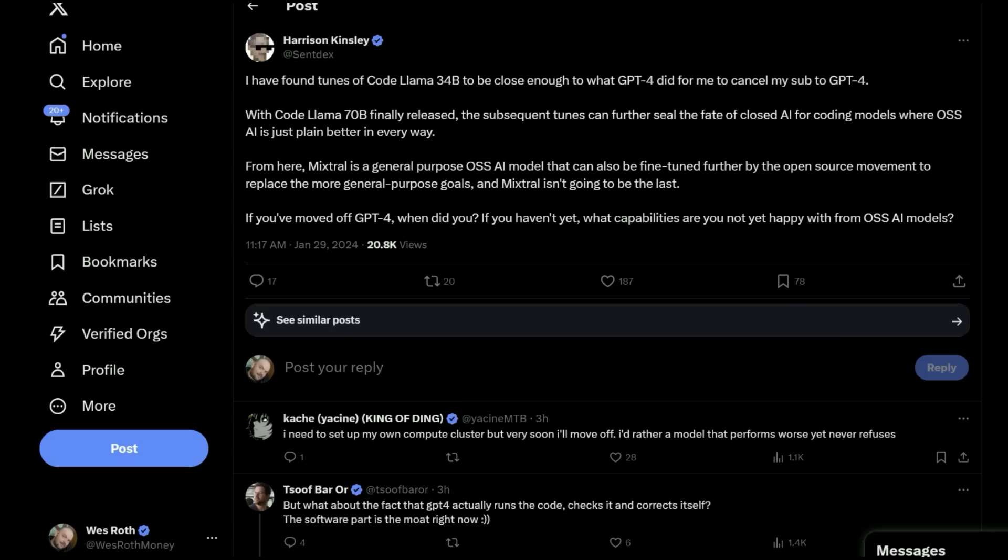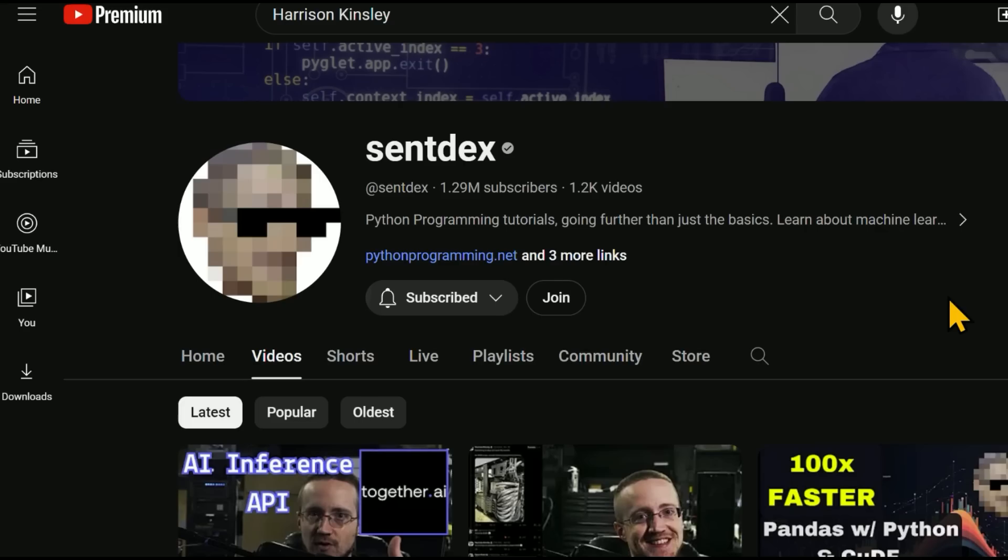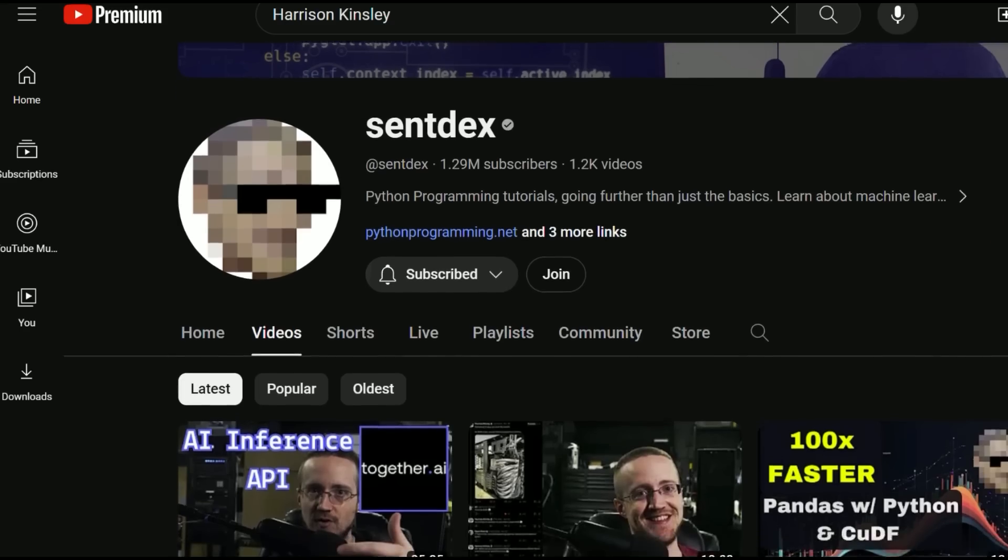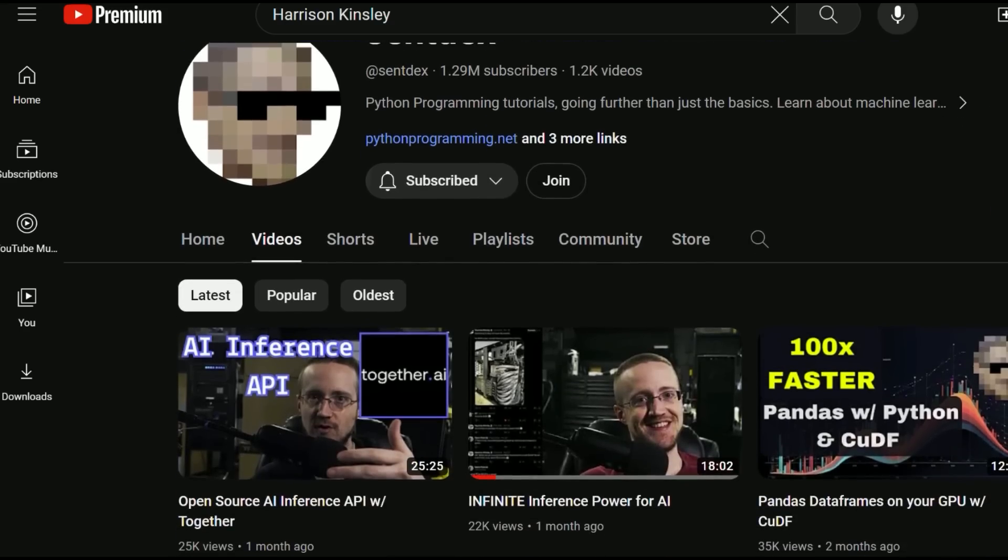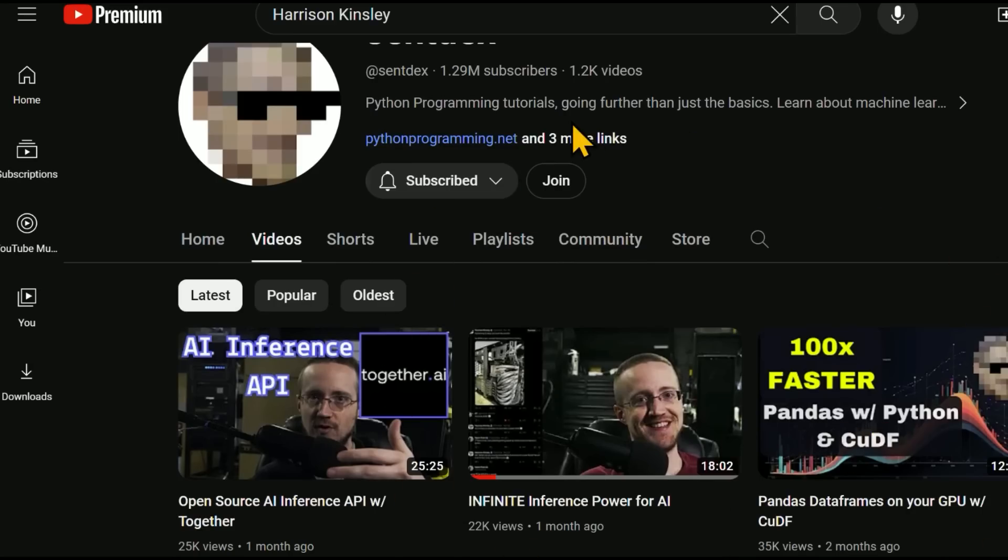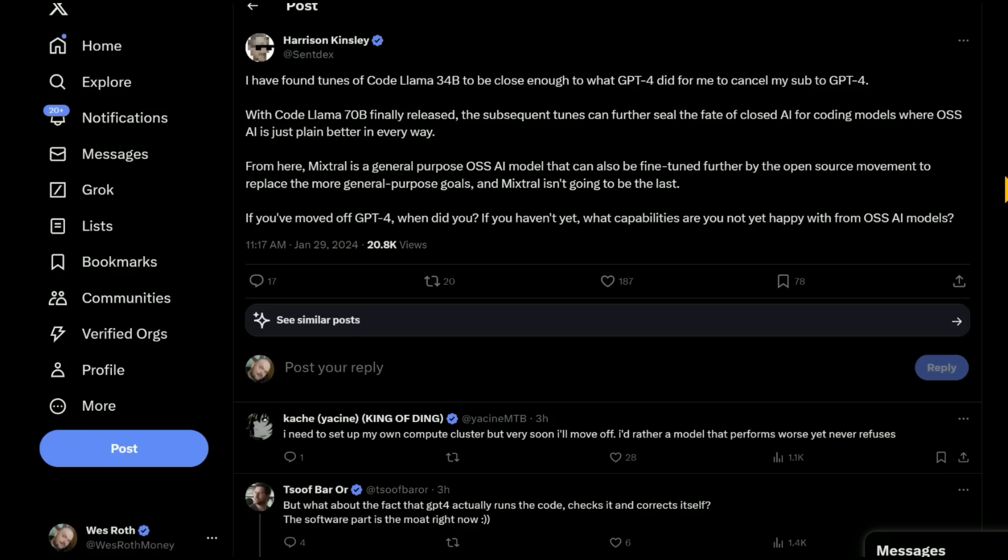So I'm very excited to see what the open source community does with CodeLlama. Here's Harrison Kinsley, aka Sentdex on YouTube. He talks a lot about Python programming and various cool machine learning applications. He used to be a lawyer and pivoted to AI. So he gets a lot of points for that. He's saying, I have found tunes of CodeLlama 34b to be close enough to what GPT-4 did for me to cancel my sub to GPT-4.